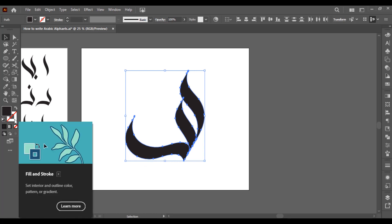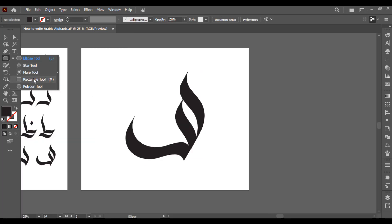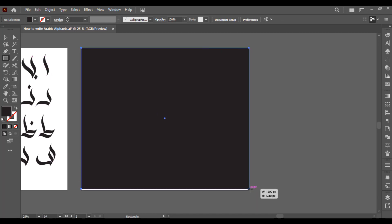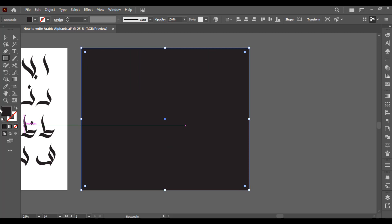Take a rectangle tool from here and create a rectangle on the artboard like this. And then I would like to change its color.